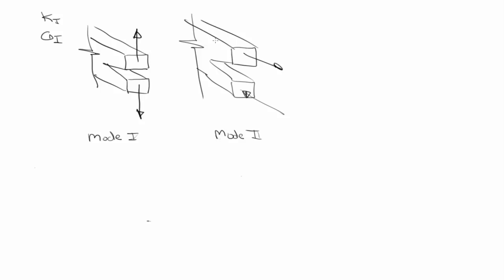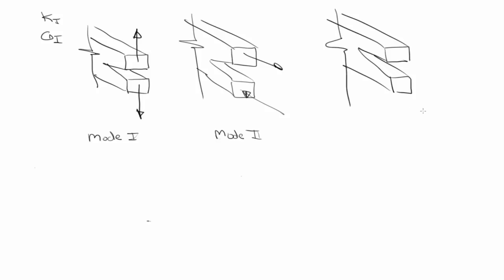Okay? So, and just for completeness, it's not really something we ever see in hydraulic fracturing or in geomechanics. But just for completeness, a mode three fracture would be something like this. Tearing mode.